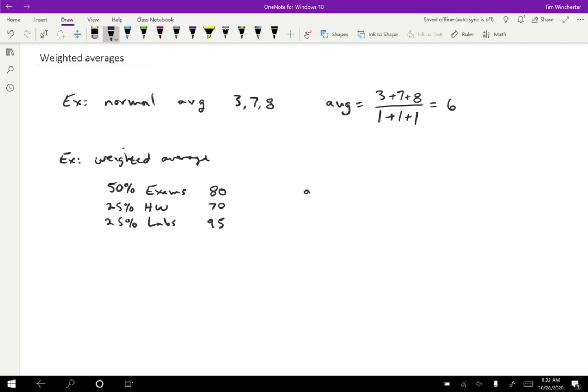Well, what you do in that case is you say, all right, I'm going to take each of the numbers. I'm going to take 80, but I'm not just going to take 80 plus 70 plus 95 because I know the exams count extra. So what I'm going to do is I'm going to multiply 80 by some weight. So 0.5 in this case, because it's 50% of the grade.